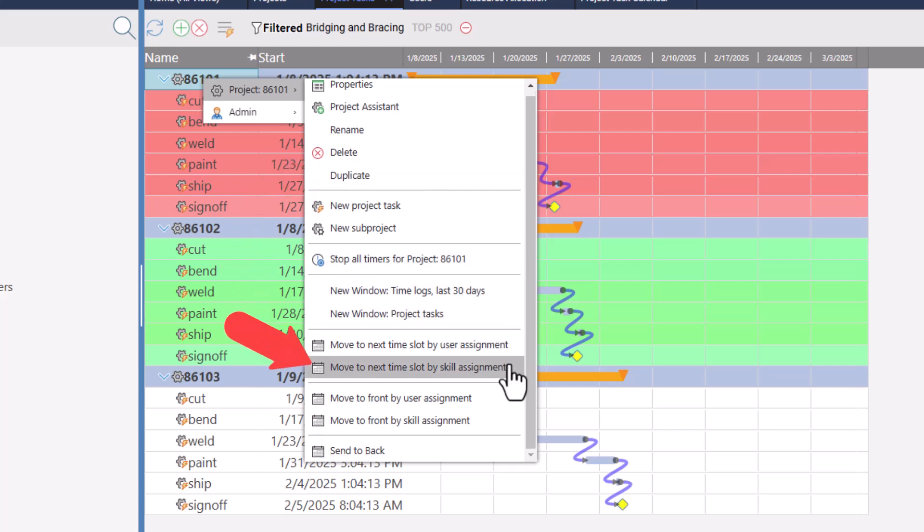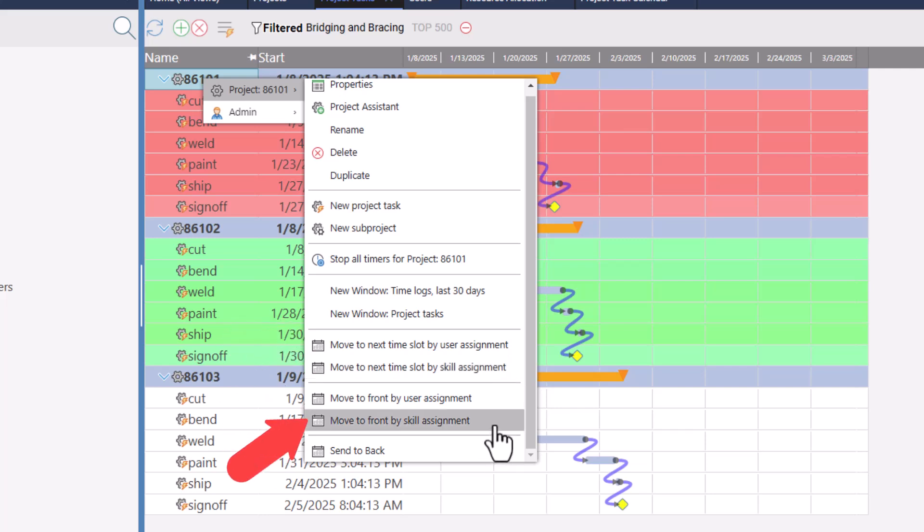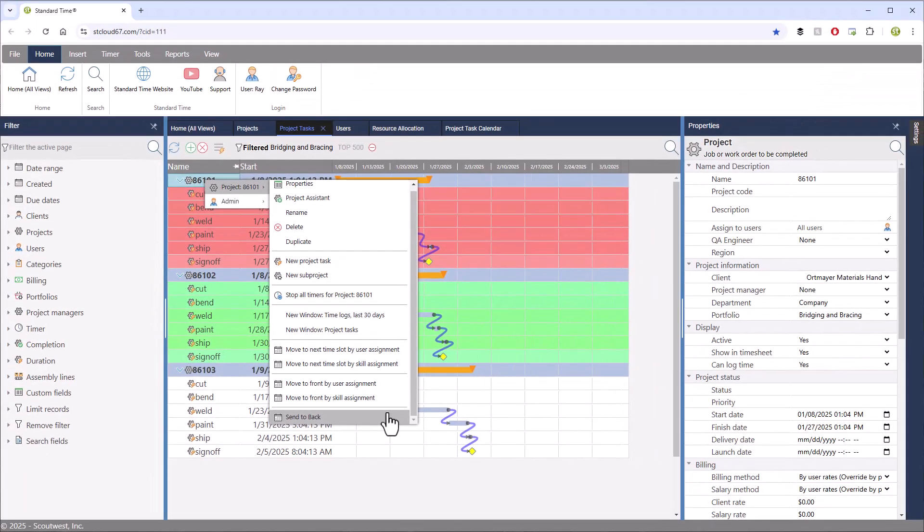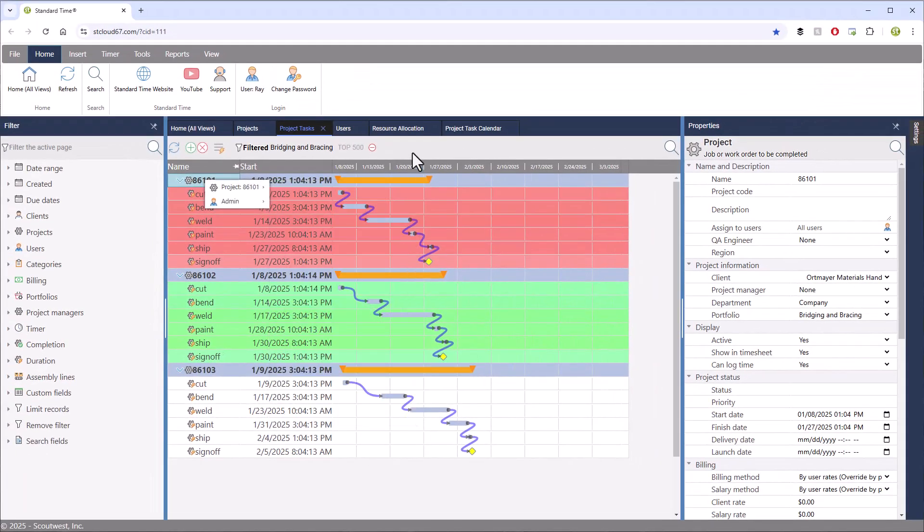But once you've done that, you can then move that job to the next available time slot, or you can move it to the front of the line if you have hot jobs that need to be done right now, or move it to the back of the line for the low priority jobs.